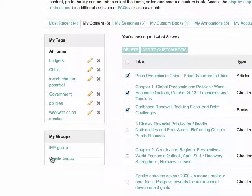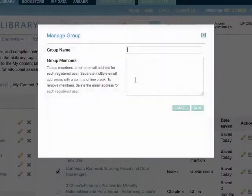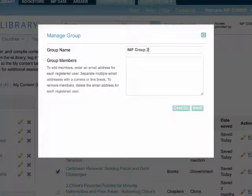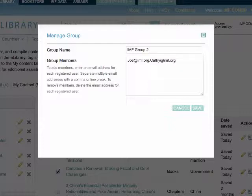The My Groups box allows you to create and manage your groups. Groups are used when you want to share your annotations. You can create and name a group and then add users. The users must be registered within the eLibrary, and individual email addresses must be separated with a comma.